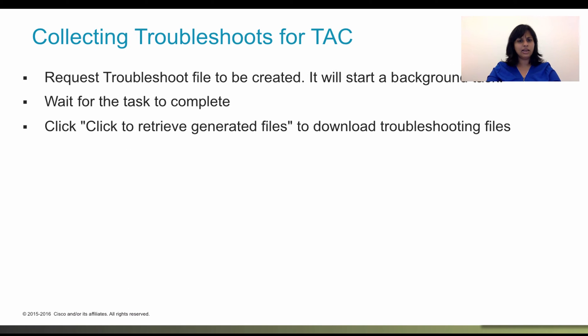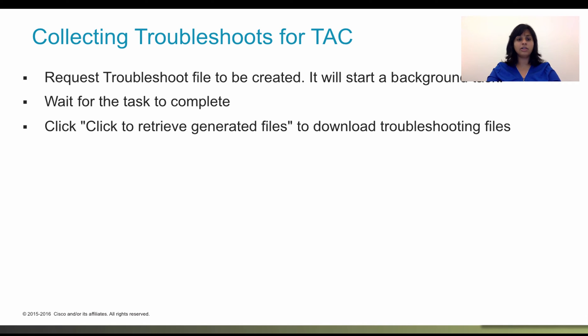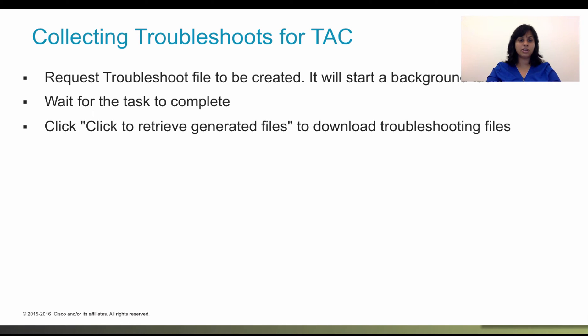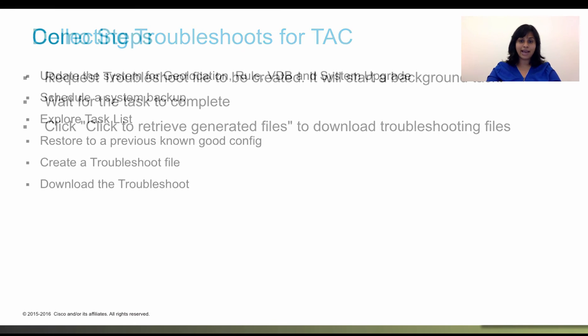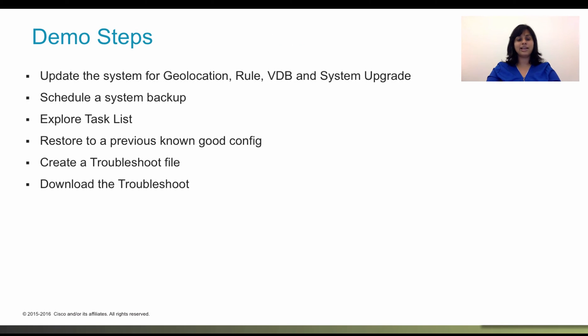And lastly, if you ever hit into an issue that needs technical assistance, you can call Cisco TAC. The TAC personnel might ask you to submit a troubleshoot with system log information when you submit a problem report. We're also going to walk through how to collect the troubleshoot in the demo. With that, let's actually jump into the demo.